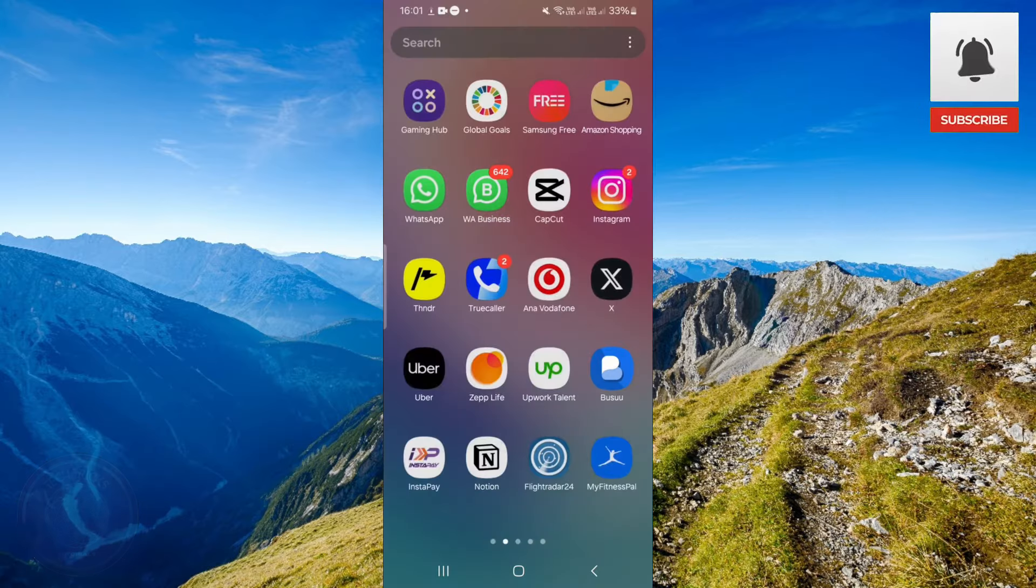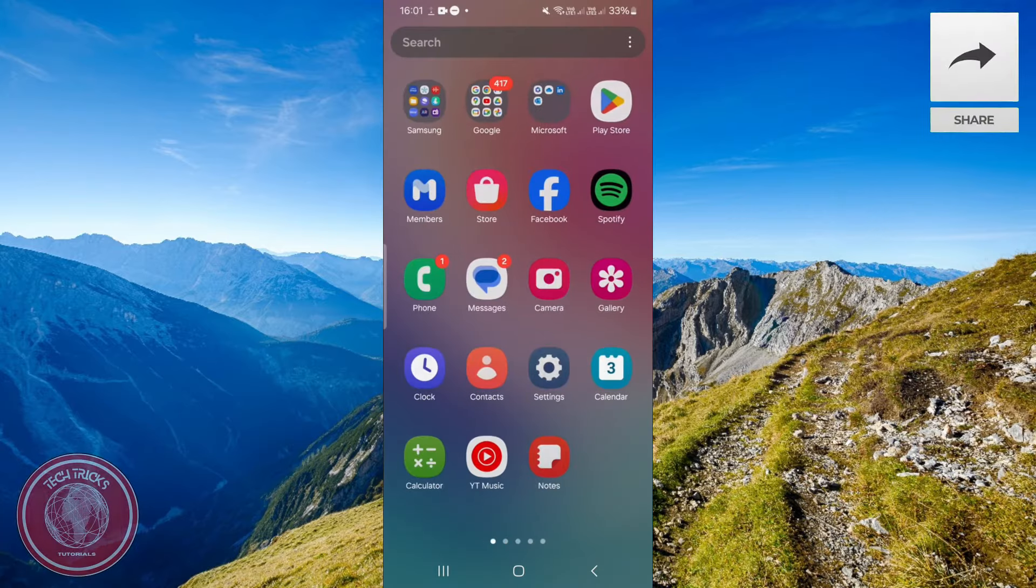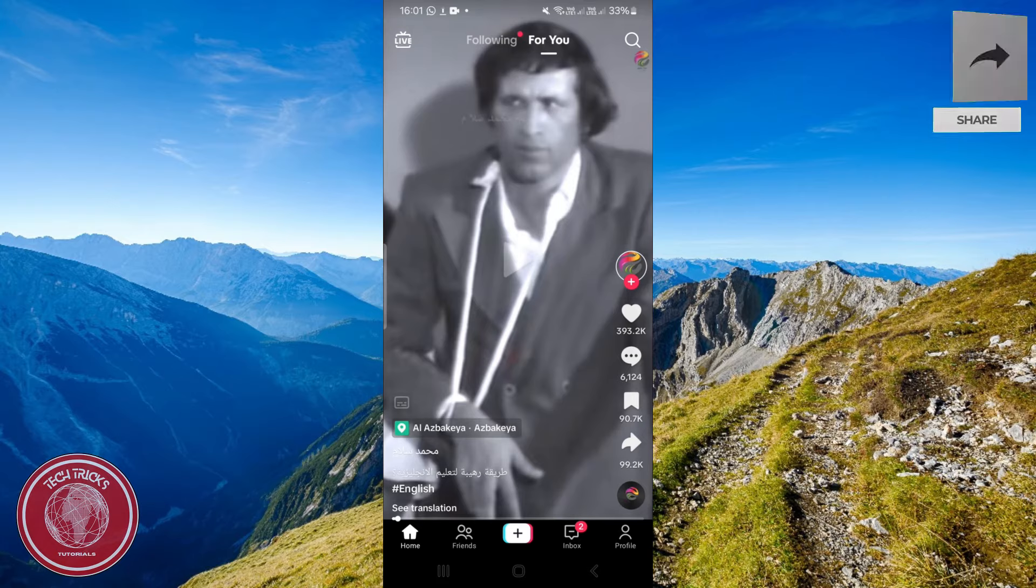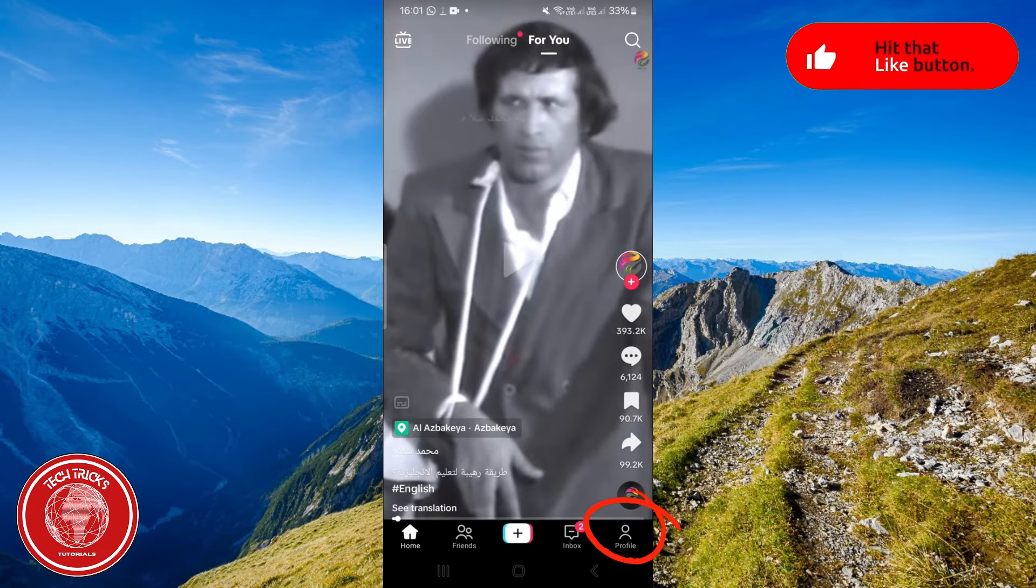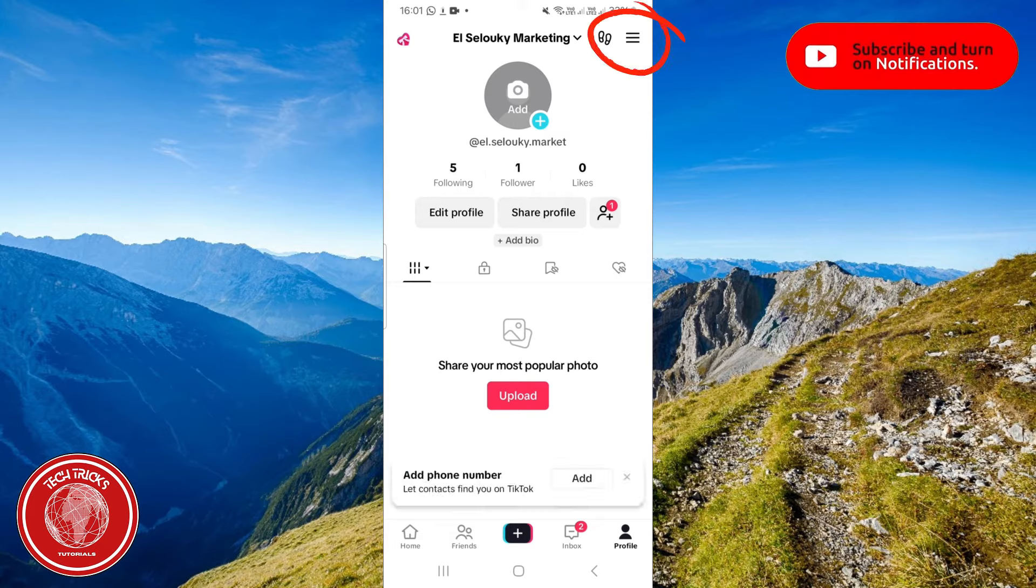At the beginning you need to go and open TikTok app as you can see over here. Then from here, click on your profile down to the right bottom, and from here click on these three lines.